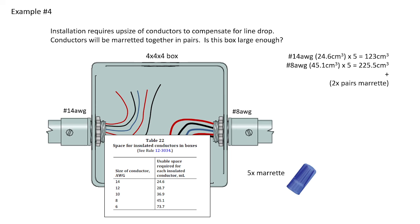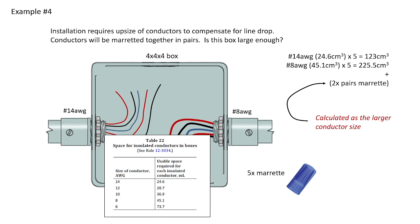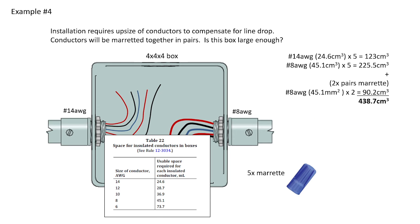The rule simply states, use the larger conductor, because the morette has to be quantified. Is it going to be an 8-gauge or a 14-gauge? And it says, consider it an 8-gauge. So this is calculated as a larger conductor size, which would be 8-gauge, 45.1, that should say centimeters cubed times 2, gives me 90.2 centimeters cubed, and we add that all up, 438.7 centimeters cubed.